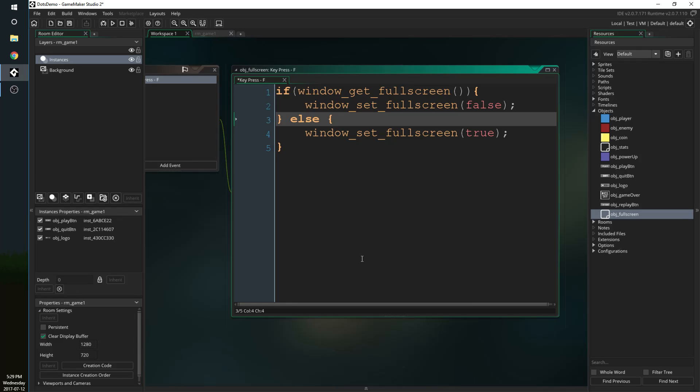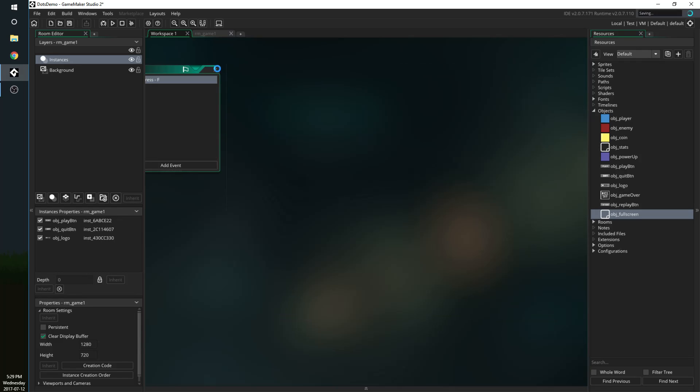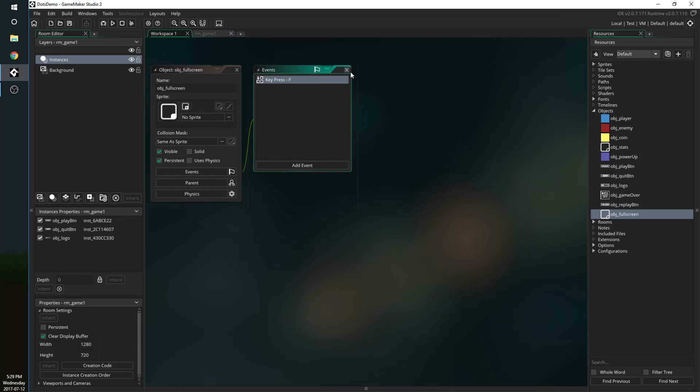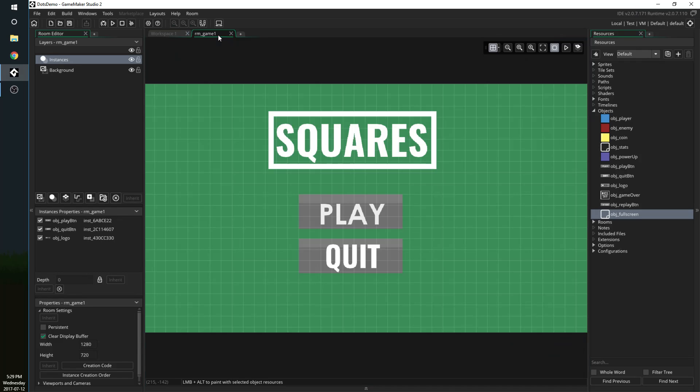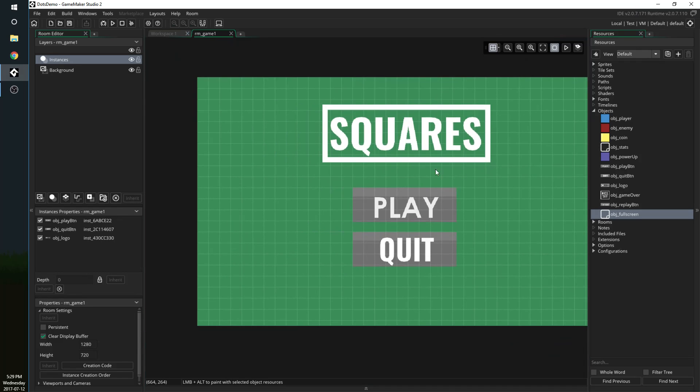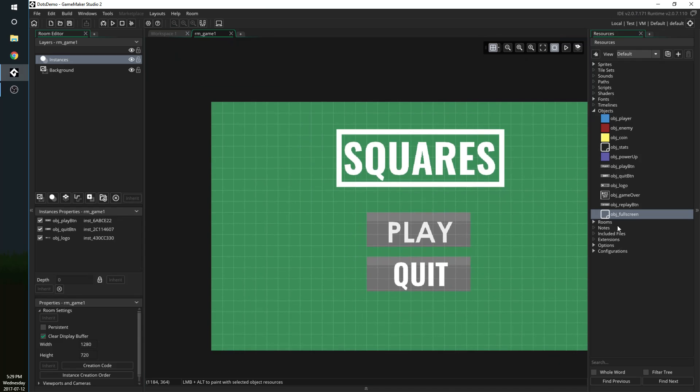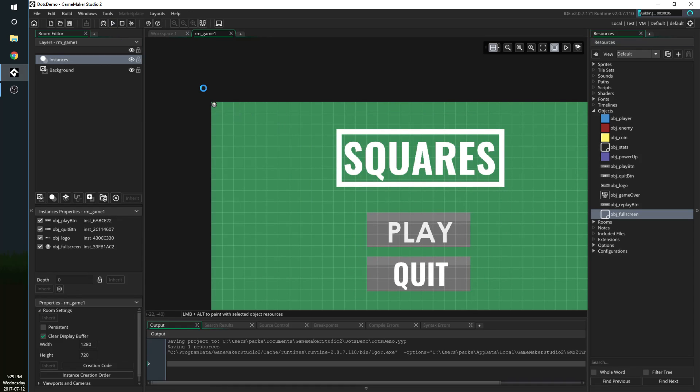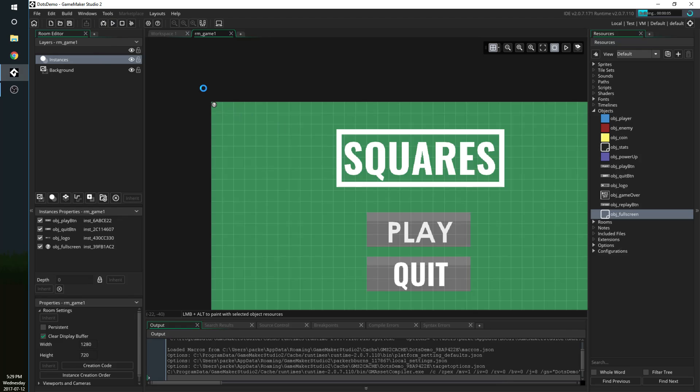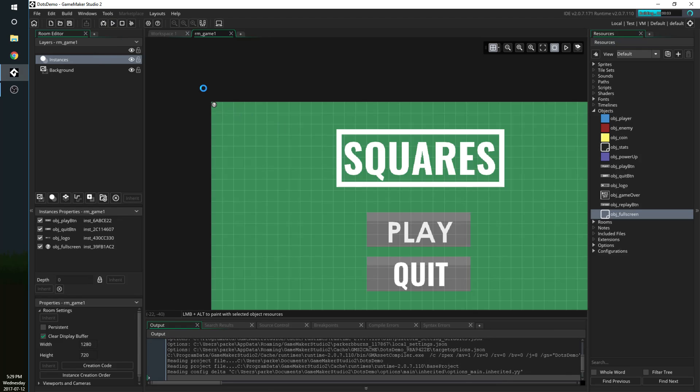So let's test this out. To do that all I'm going to do is go into my room and I'm going to add in obj_fullscreen into the corner, nice and simple, and I'm going to hit play.